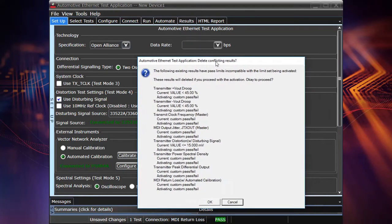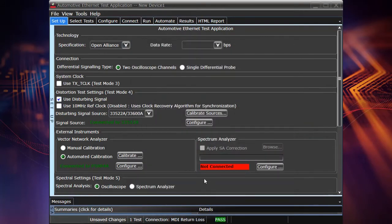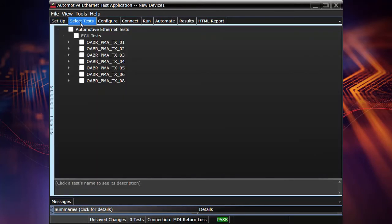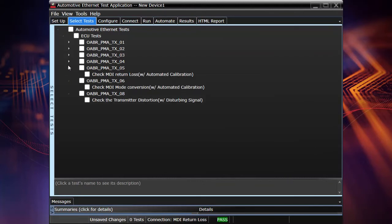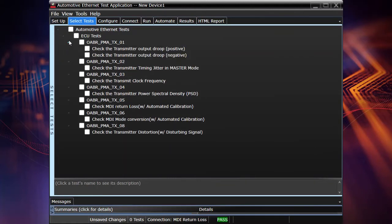And just as a short demonstration, when you select an Open Alliance specification as a reference, for example, a 100 Mbps ECU TC8 test, then you will get a bit different test plan. Of course, most of the tests are the same. The names are different. And for example, here you have the MDI mode conversion test, which was not in the test plan for the IEEE specification. The same for the common mode emission test, which appears when you select the single ended connection type.